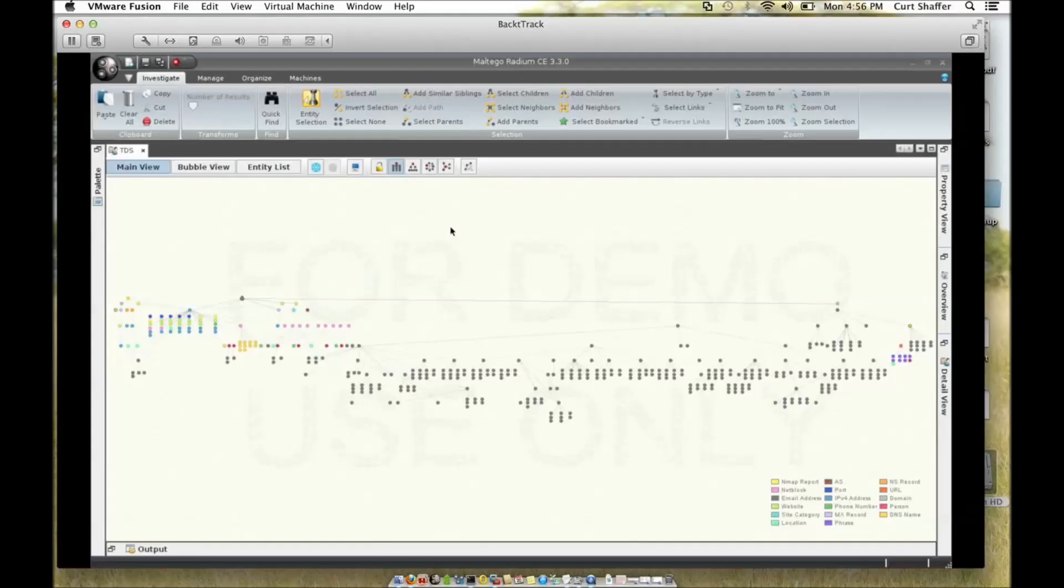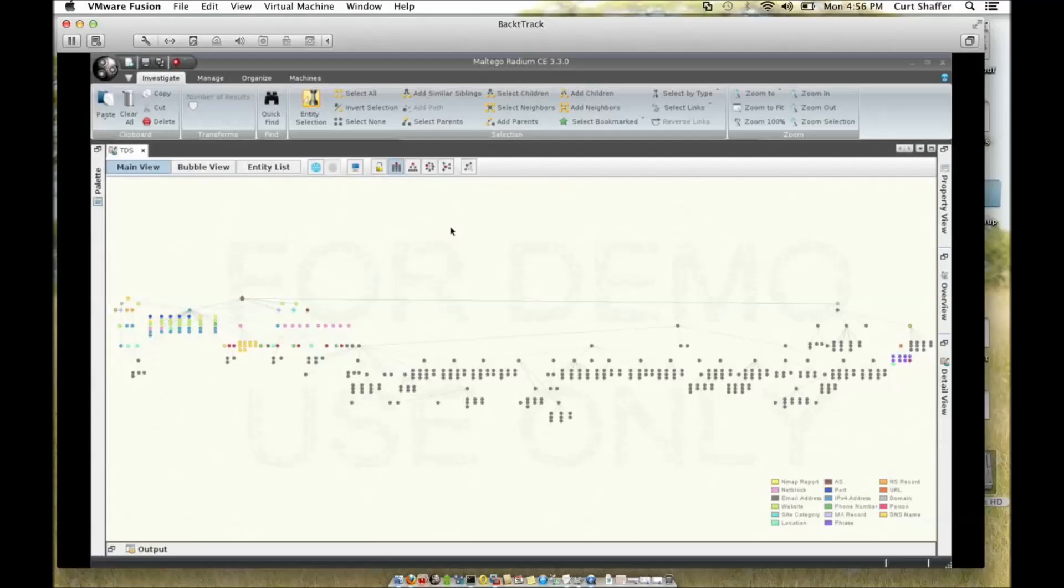So I thought, what a good time to test out the new Maltego plugins I've been playing with. So I ran strings on the binary, and thankfully it wasn't packed, and I found a URL that was used for callback that was www.file-link.org.